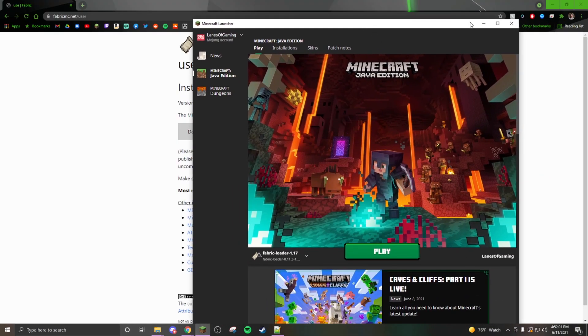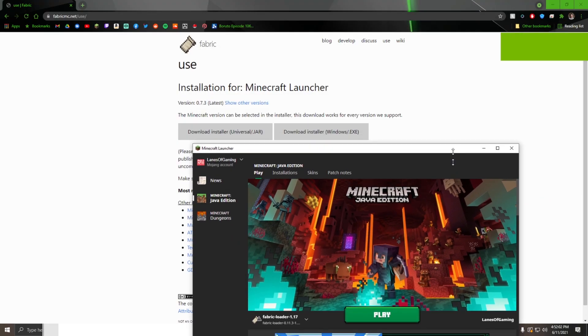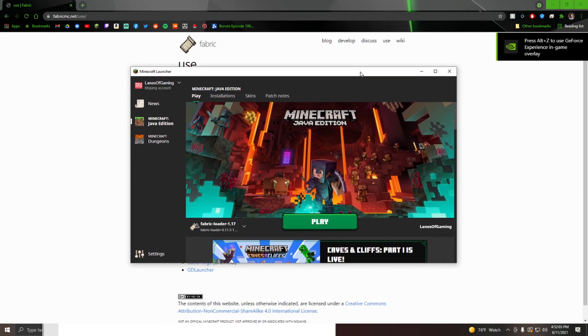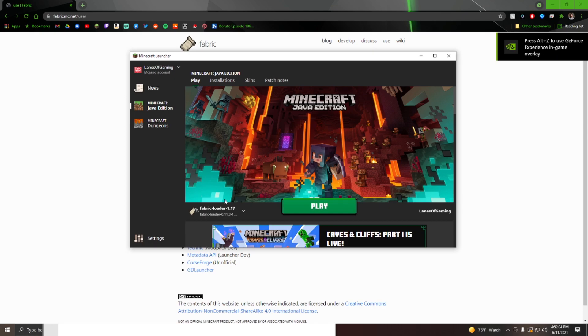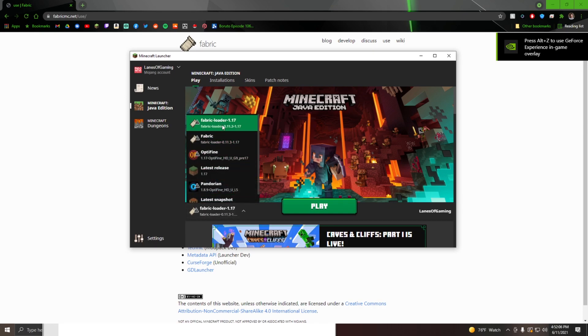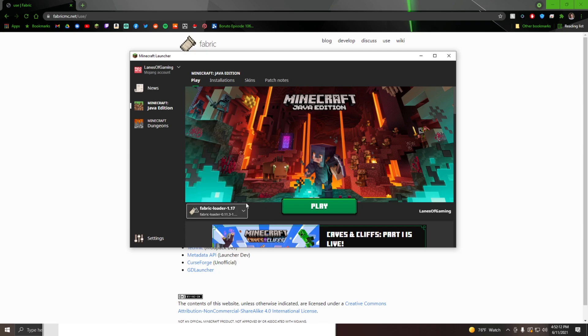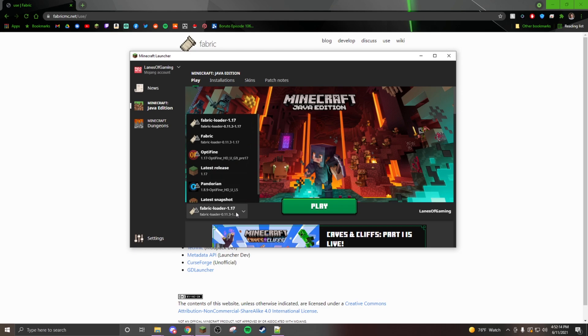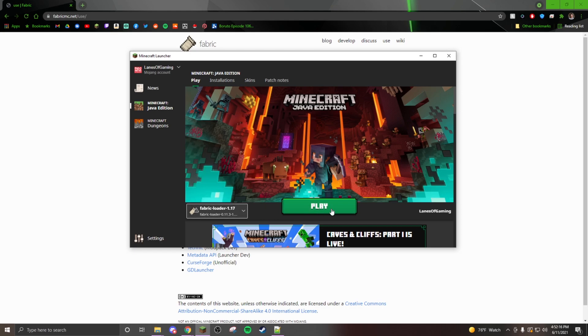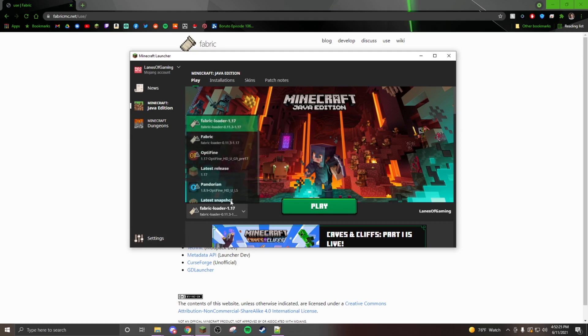It will have added a new profile saying Fabric Loader 1.17. Then you can hit play. Once you hit play it will load up. If you want to install mods, you have to play at least once to install mods.